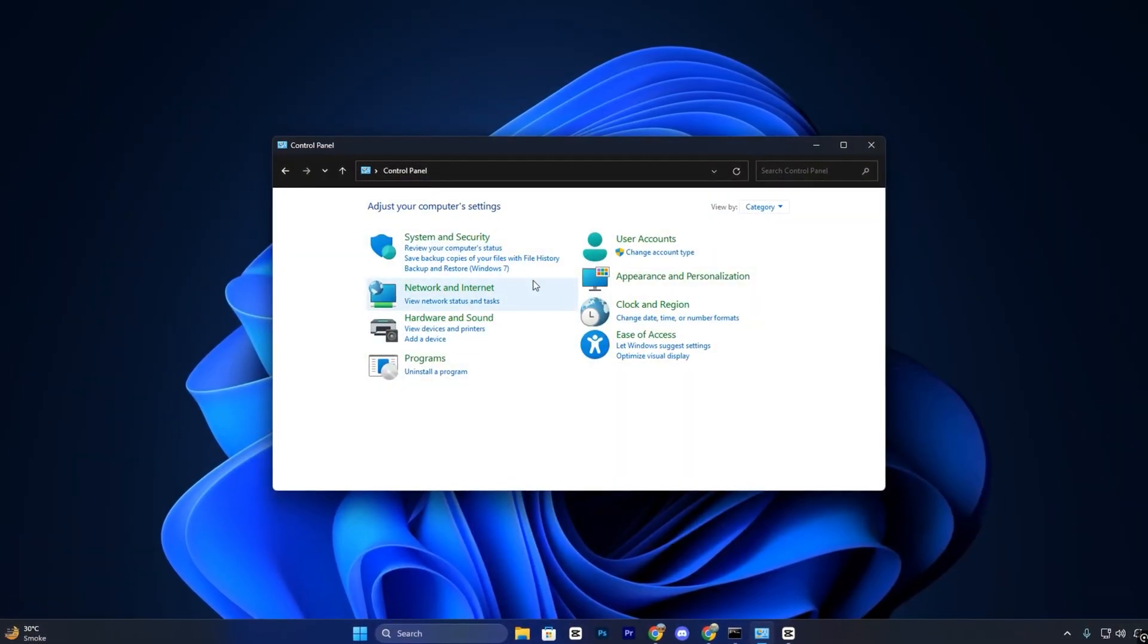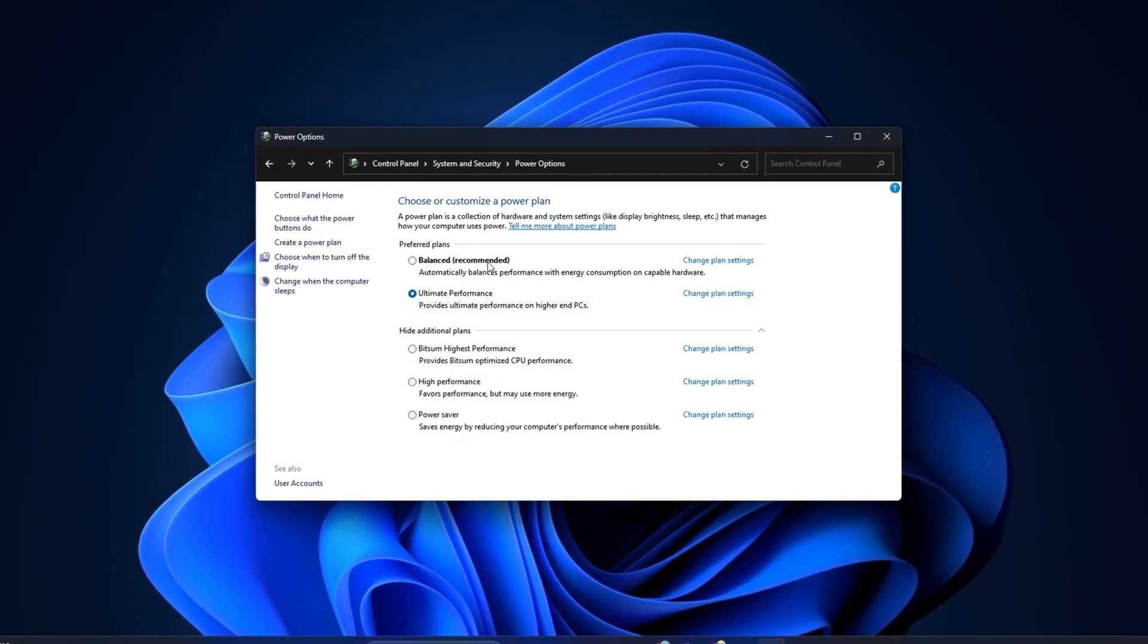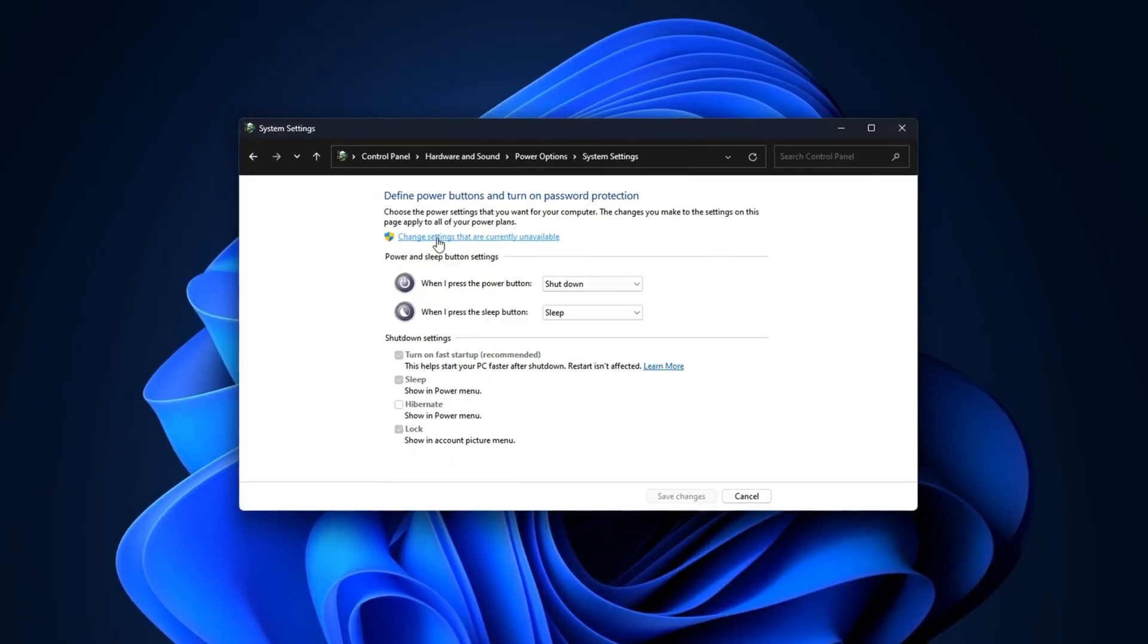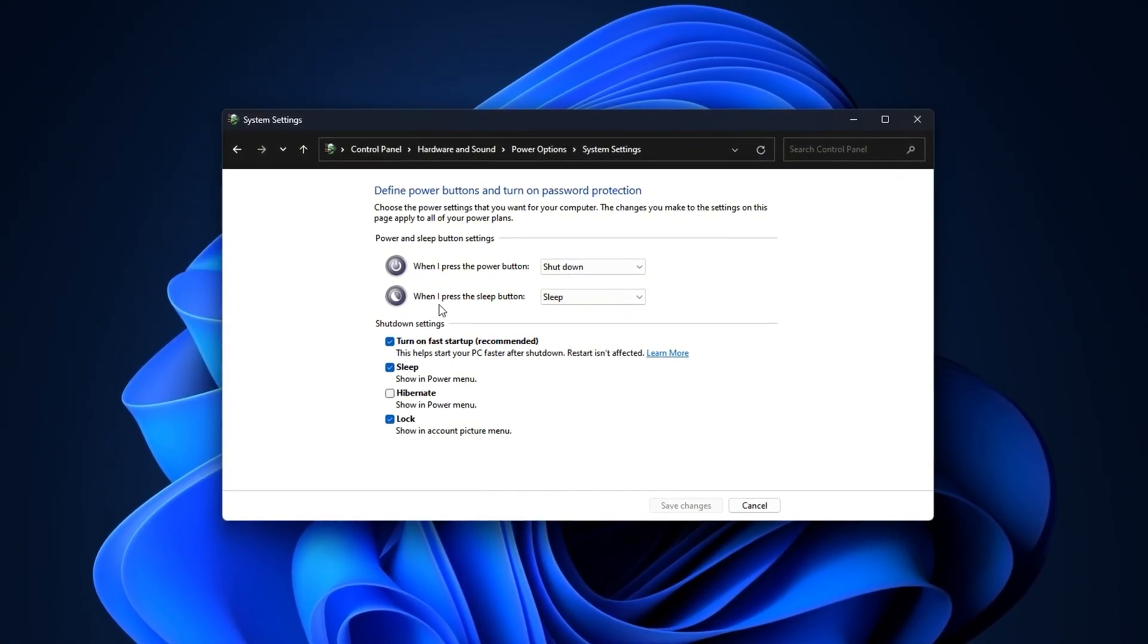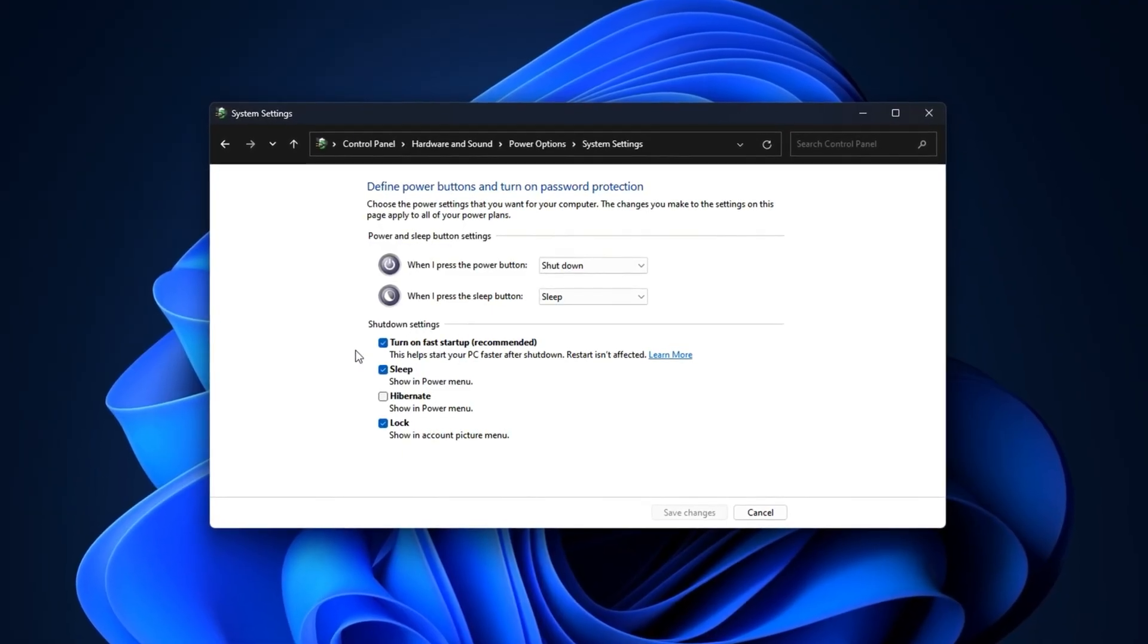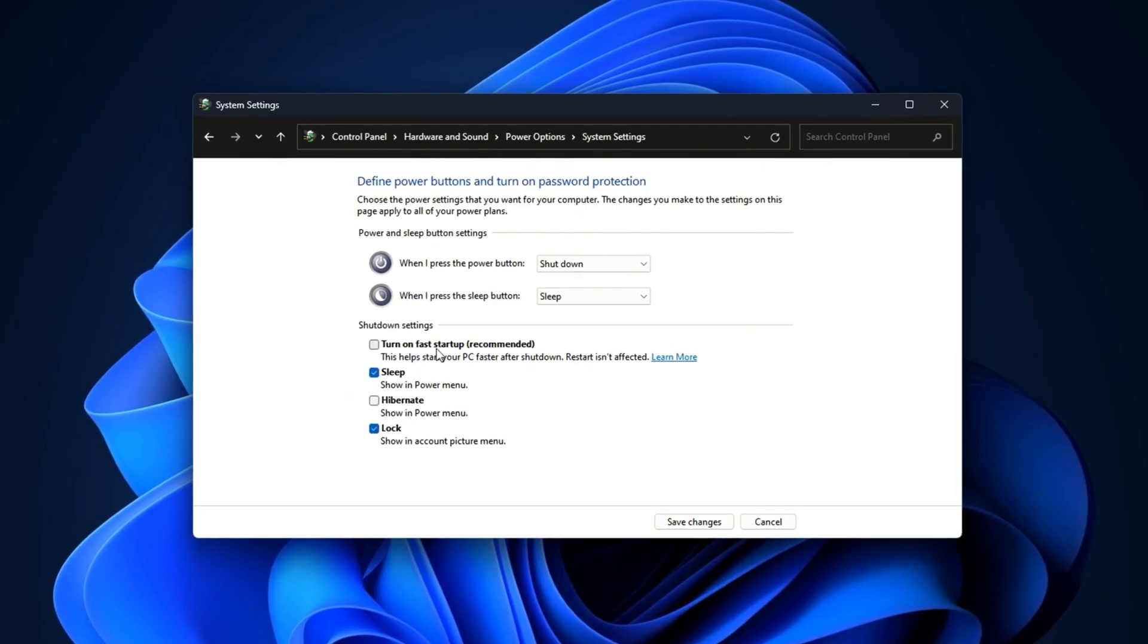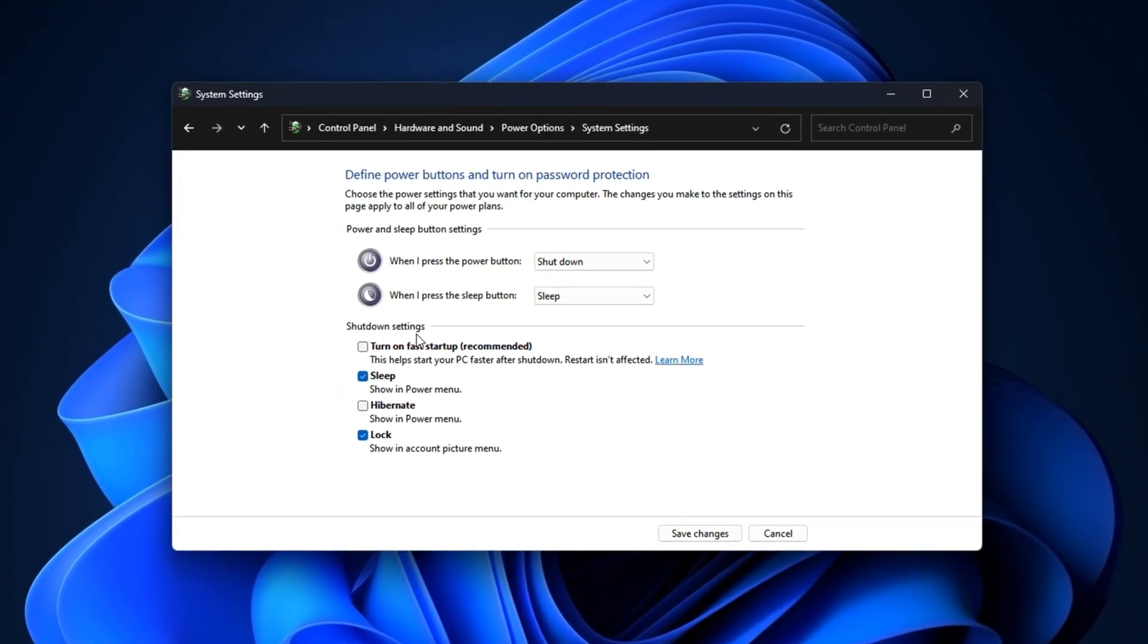Next, open the control panel and click on Power Options. From the left sidebar, select Choose what the Power buttons do. On the next screen, click the blue text that says Change settings that are currently unavailable. This will unlock additional options below. Under the Shutdown Settings section, uncheck the box for Turn on Fast Startup, recommended. Once that's done, click Save Changes at the bottom and close the window.